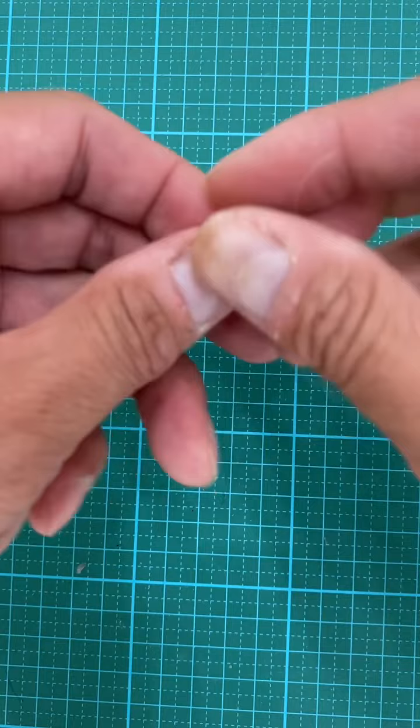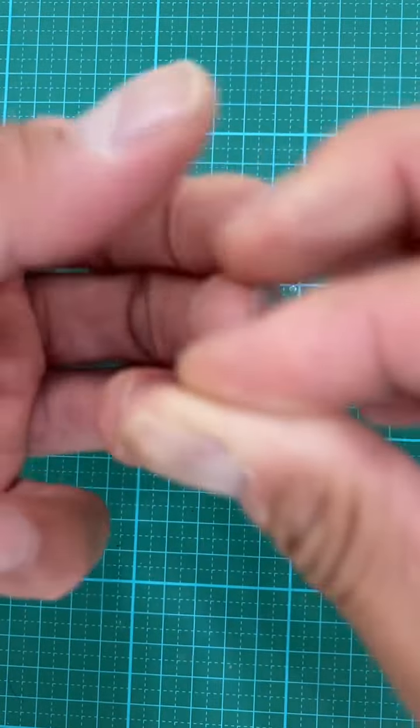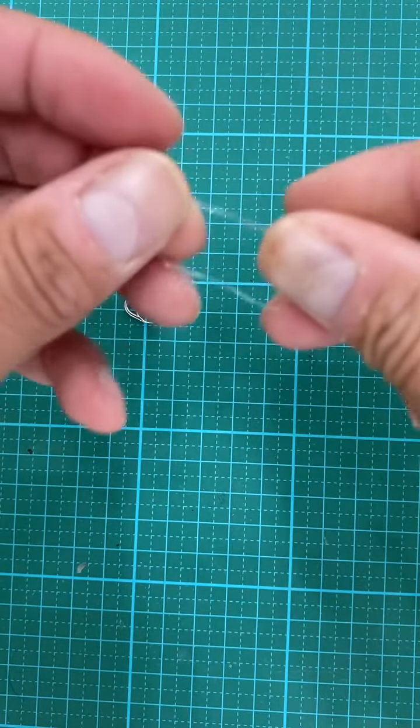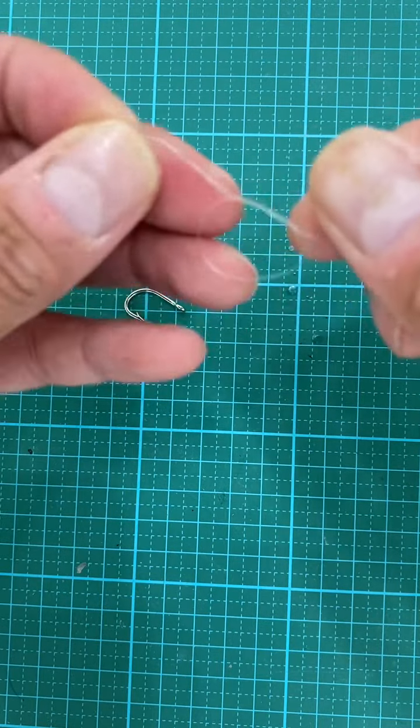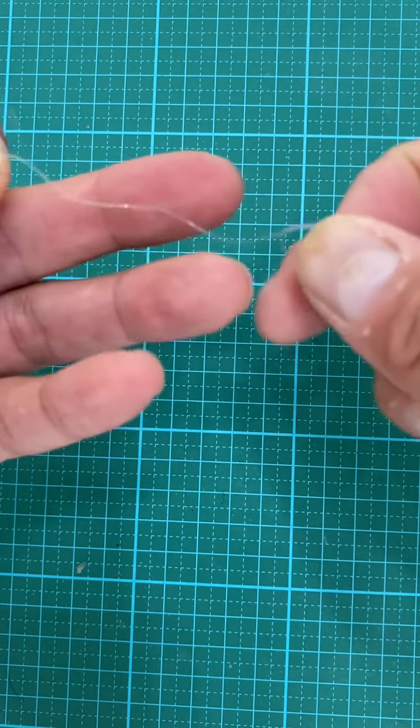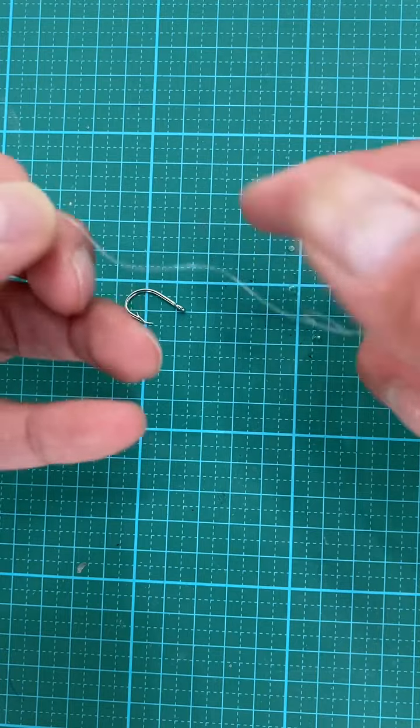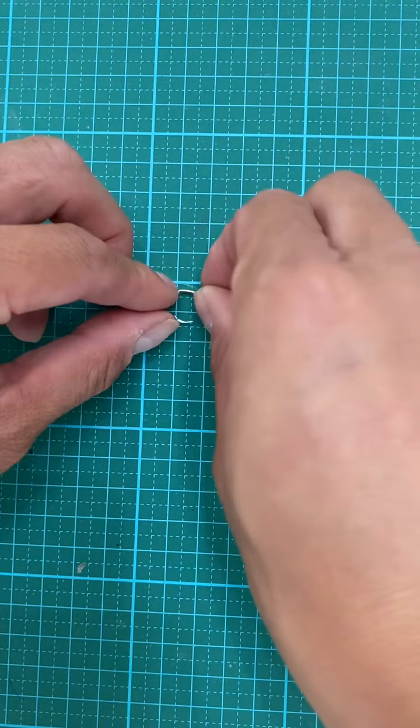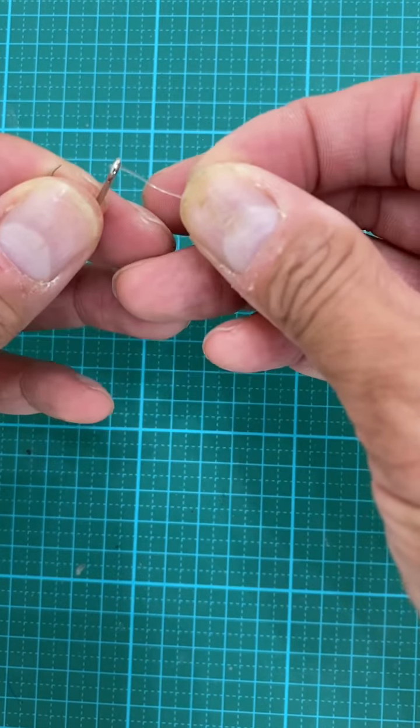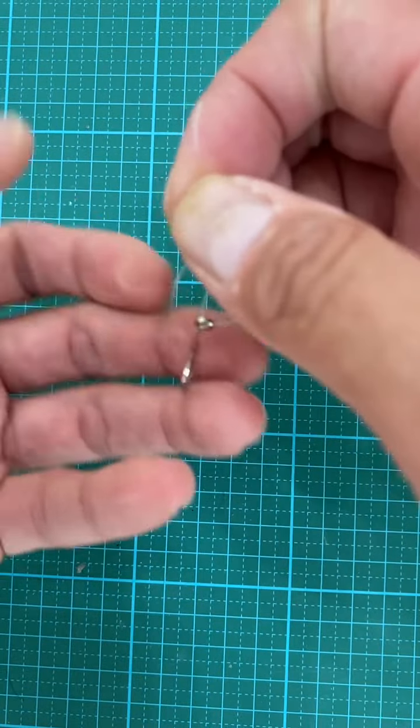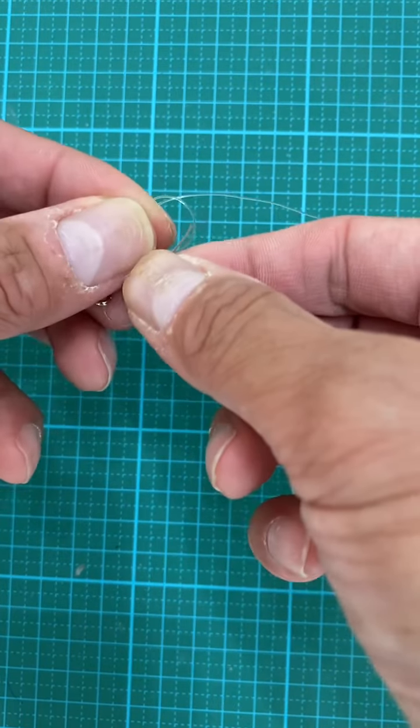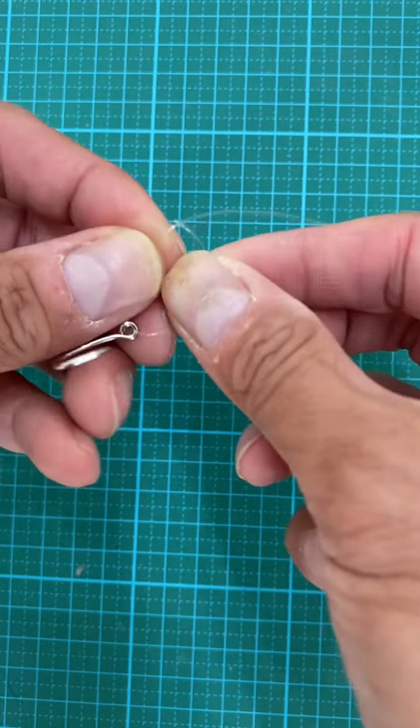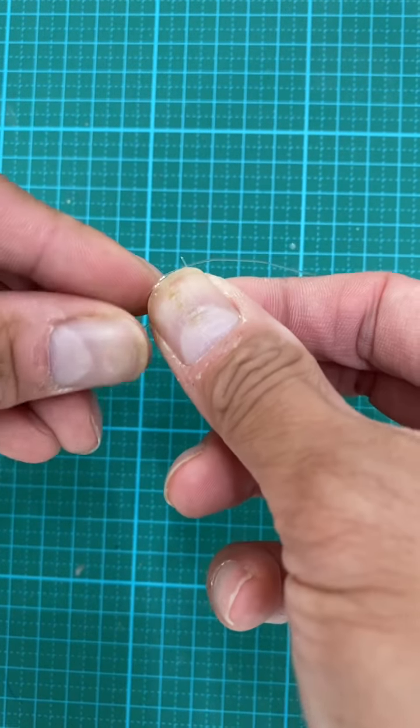All you have to do is make a loop just like this. A loop like this, right? And then you want to go in through the eye and then make sure you go in through this loop. Just like that.